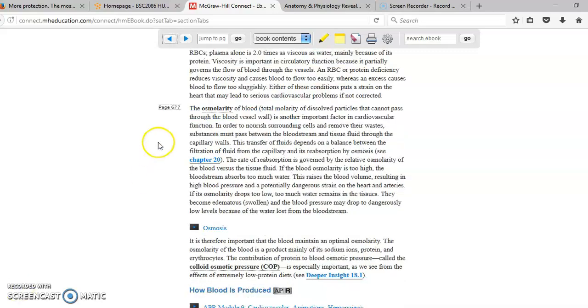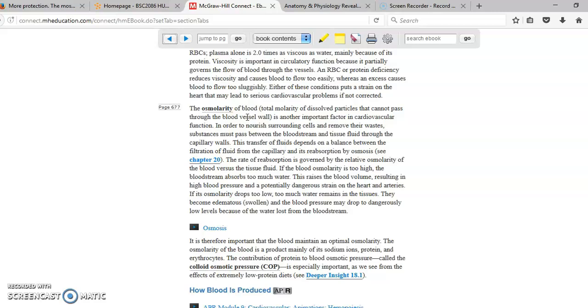Another very important concept regarding the blood is osmolarity. In other words, the amount of dissolved particles that cannot pass through the blood vessel wall. Osmolarity is very important because if the osmolarity is higher inside the blood vessel, then the fluid will tend to go inside the blood vessel, therefore increasing the pressure. And if the pressure increases, the person is going to start having high blood pressure. One very important component in your blood that produces this type of osmolarity inside your blood vessel is protein.